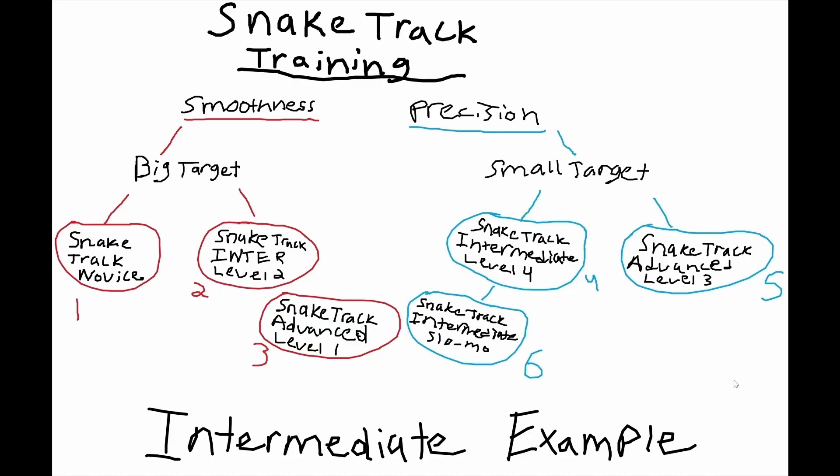Let's go ahead and actually give an example then with this format. Here we have intermediate for snake track, and as you can see, the scenarios fit in here perfectly. I'm going to go into more depth on what each of these are and I made a whole playlist of these, but we're just going to cover these briefly. For smoothness we have snake track novice, snake track intermediate level two—that's 25% bigger for a regular speed snake track—and snake track advanced level one, so that's 50% bigger on the advanced snake track.